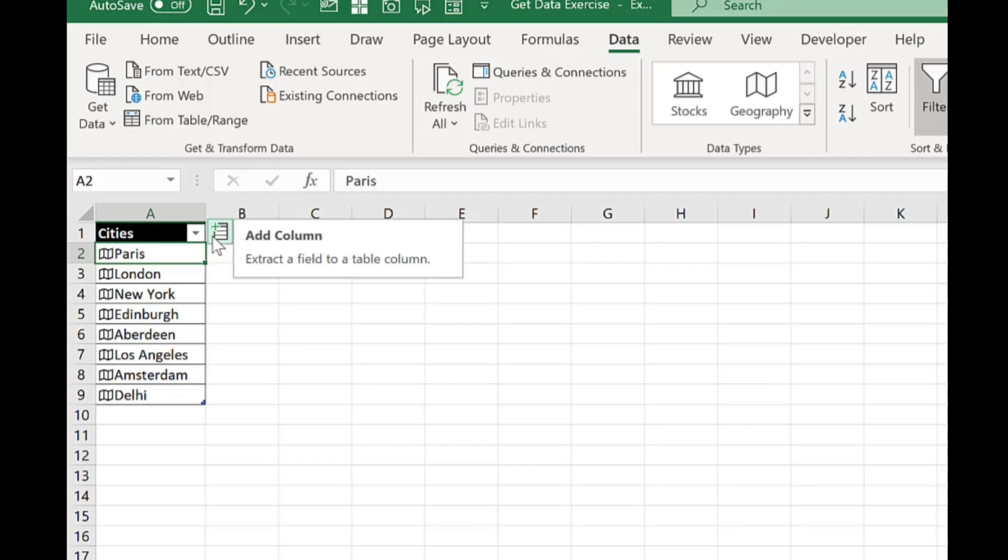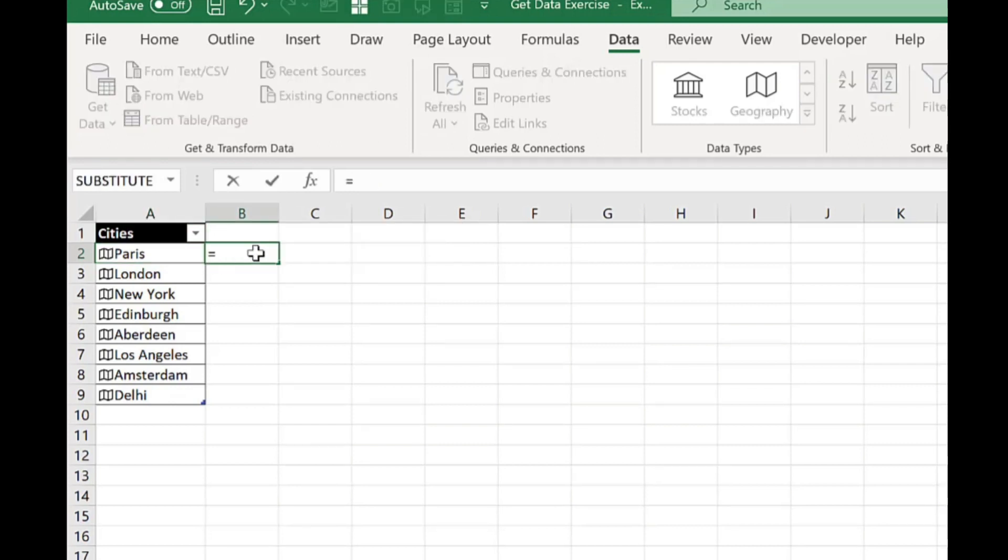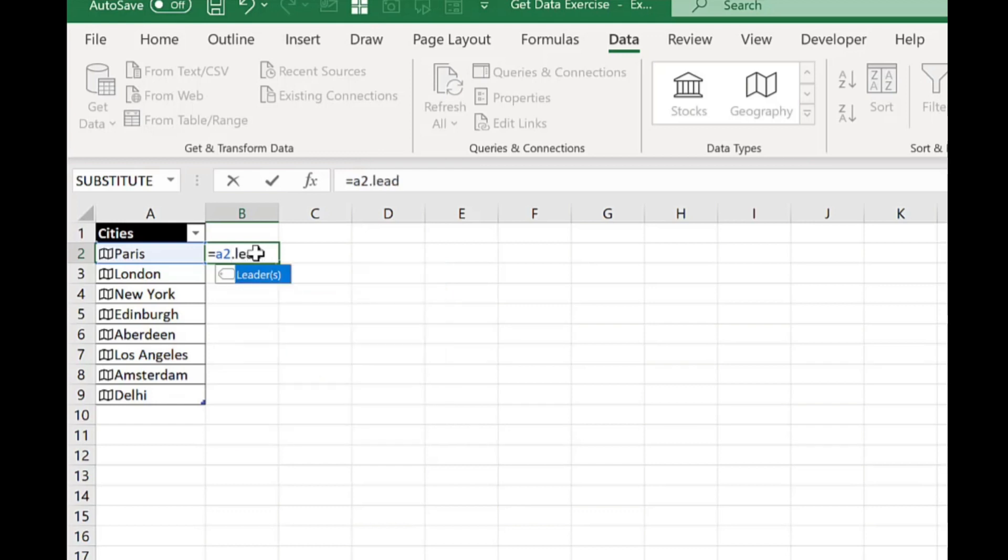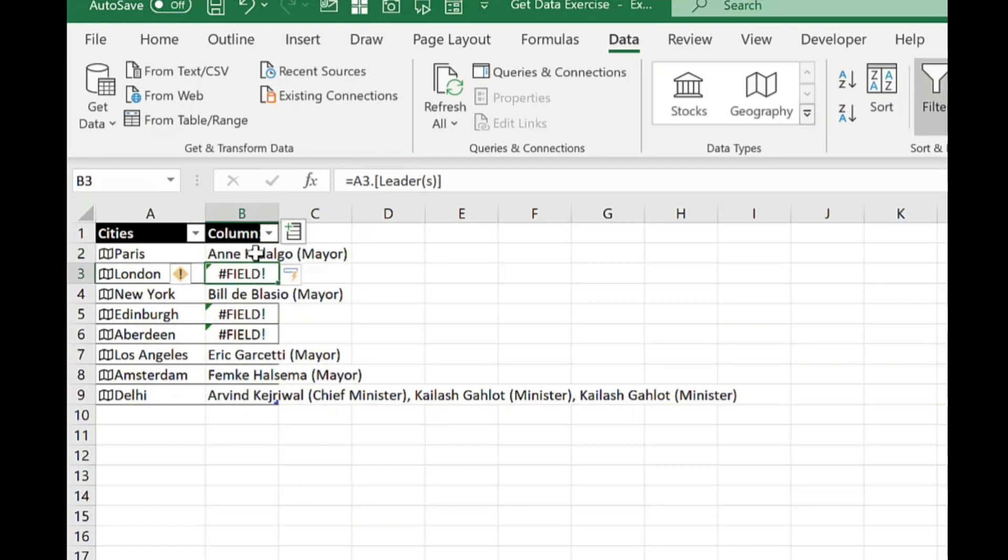As before I could click on this little icon to bring in the information but another way that you can do it is just by clicking into the cell, type equals, type in the cell reference for the first city and it will bring up all the field labels. For this example I'm going to search for leaders, press tab to select it and then press enter and it will automatically complete those cells.